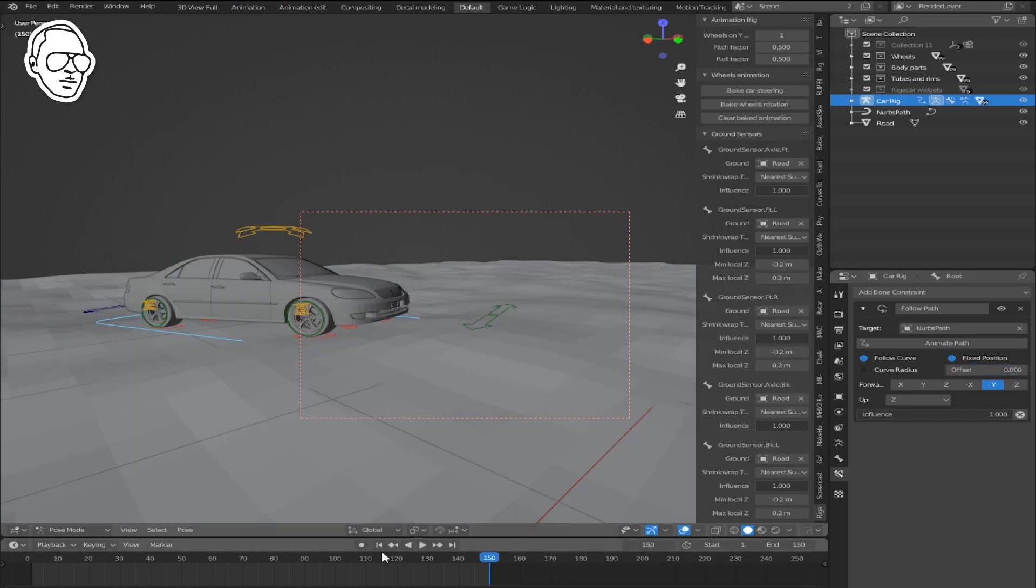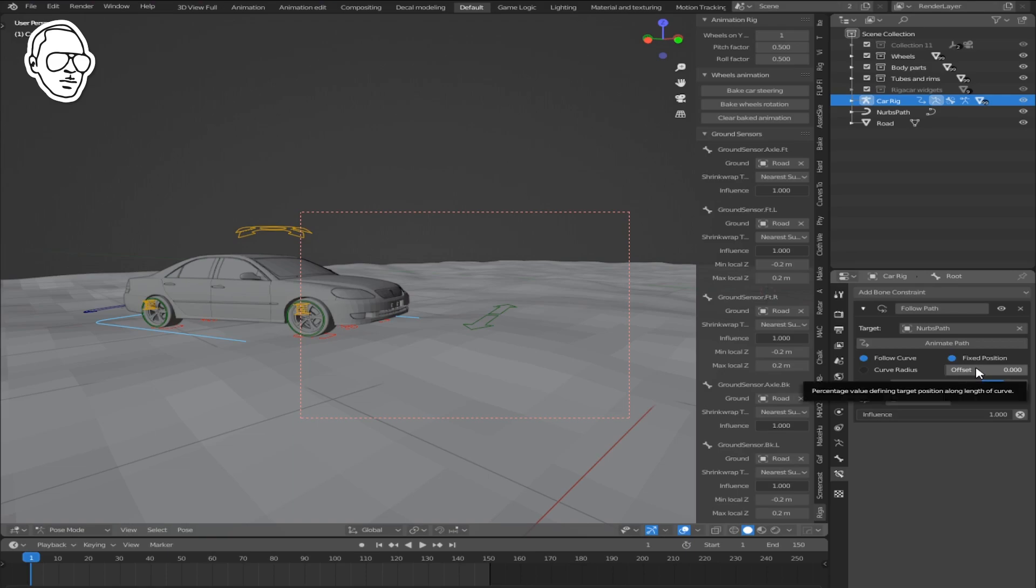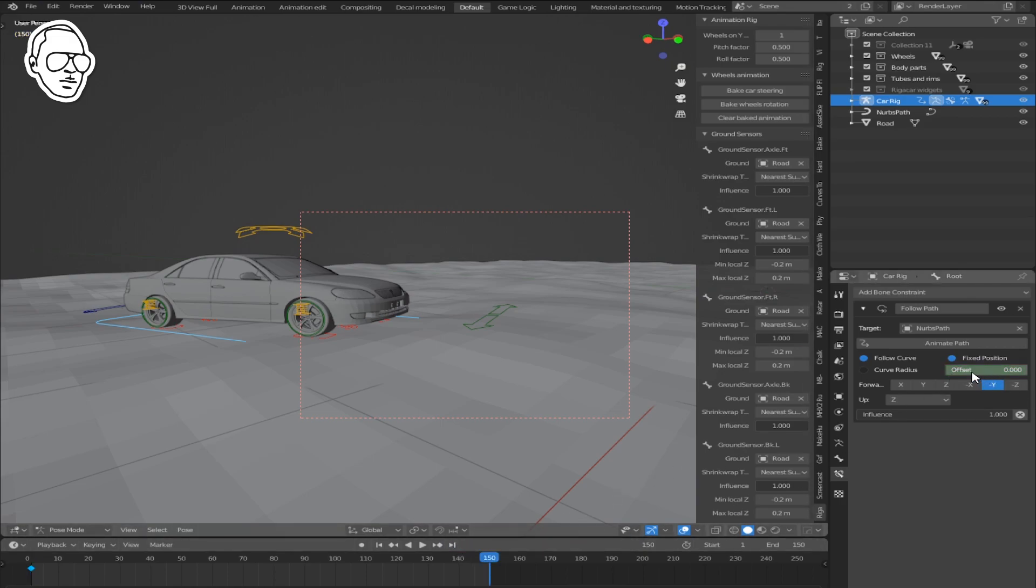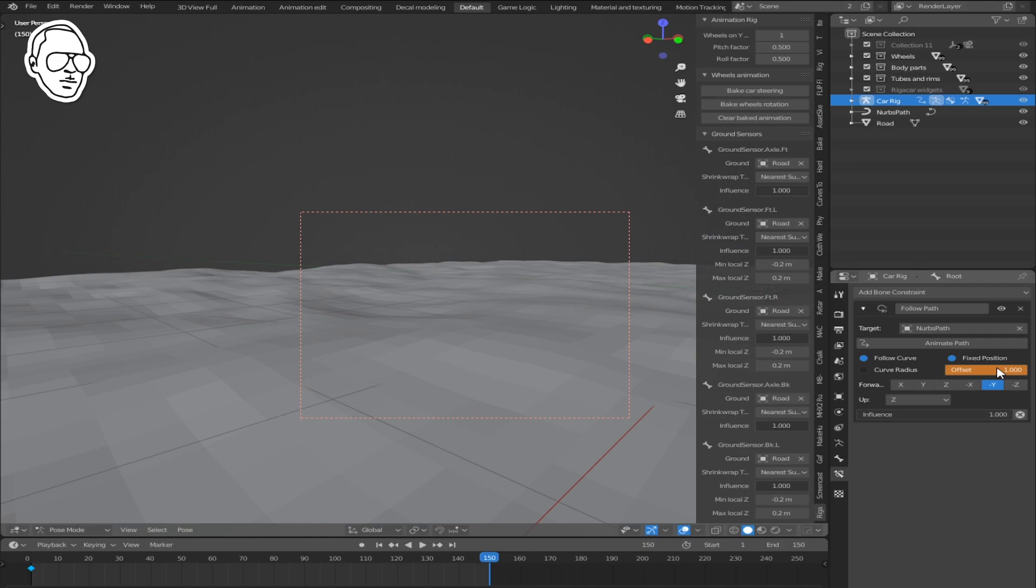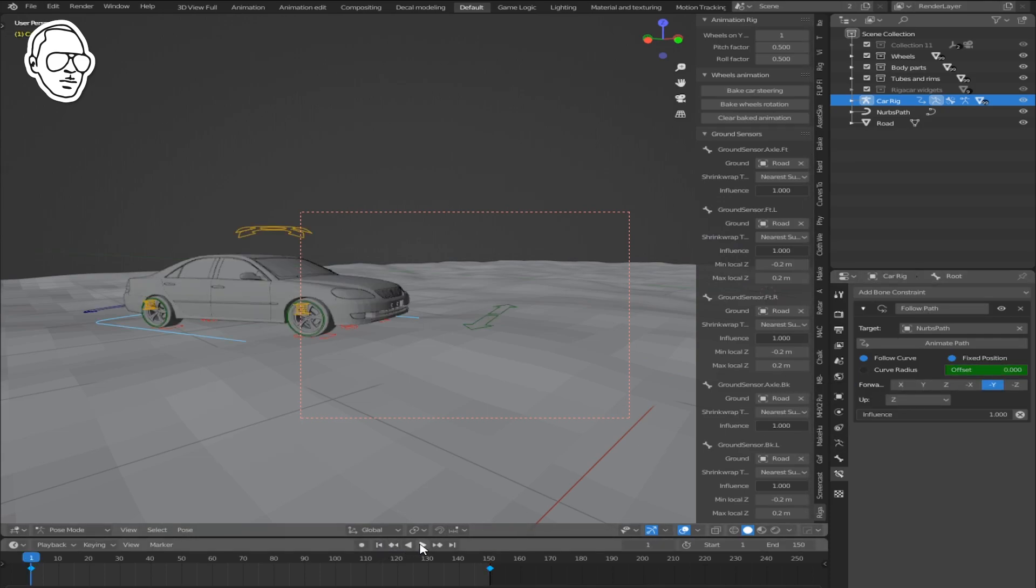Now to animate it, go to frame one and insert a keyframe by clicking letter I on your keyboard. Go to the last frame and move your offset slider to one. Click I again to insert a keyframe.